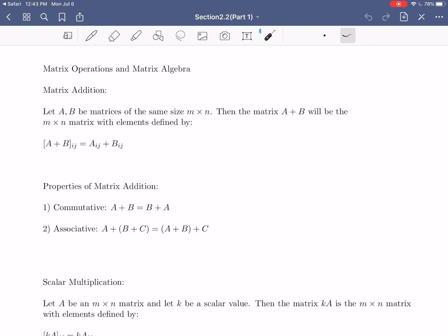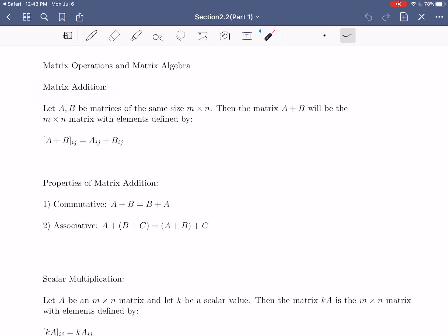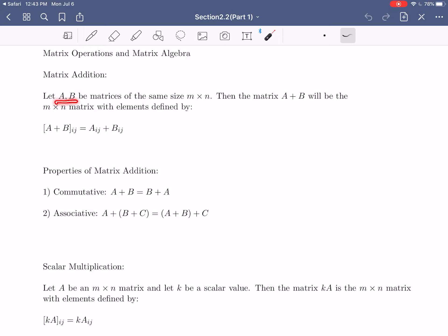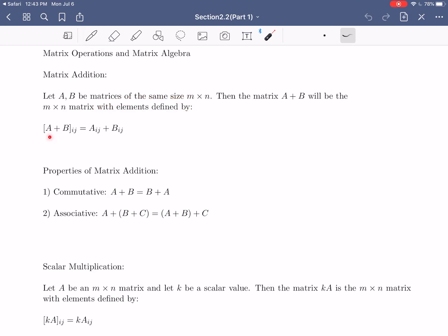Let's jump right in and start with the most basic one: defining matrix addition. For matrix addition, we let A and B be two matrices of the same size — for matrix addition to make sense, both matrices must be m by n. The matrix A plus B will also be an m by n matrix, defined element by element, where the ij-th element of A plus B is the ij-th element of A plus the ij-th element of B. So when you add matrices, you add them element by element.